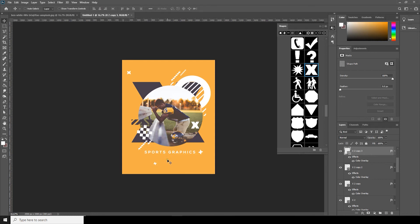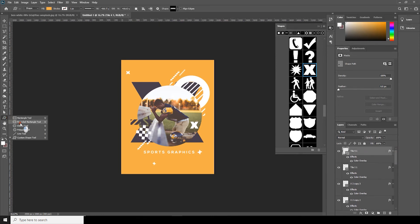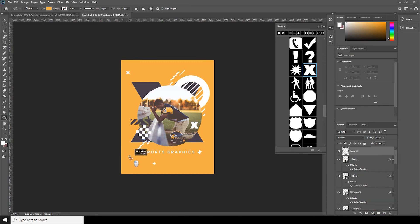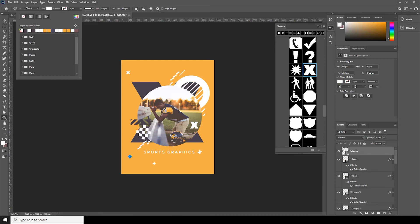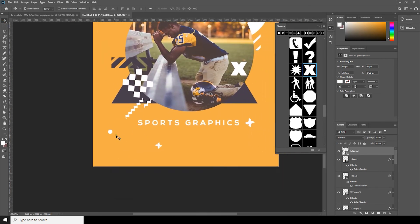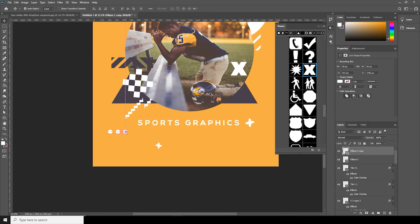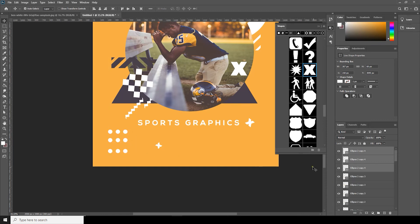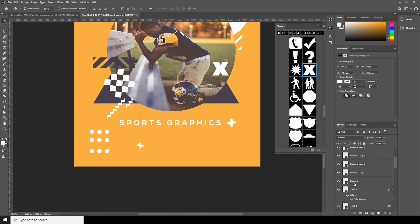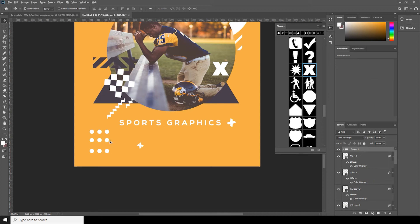Now let's get some more shapes, so go to the Ellipse Tool. Let's add one set — change the fill color to white — and Alt and drag to make a copy. Again Alt and drag to make another copy. Select all three and make another copy. Alt and drag a copy, select all these ellipses and make a group.